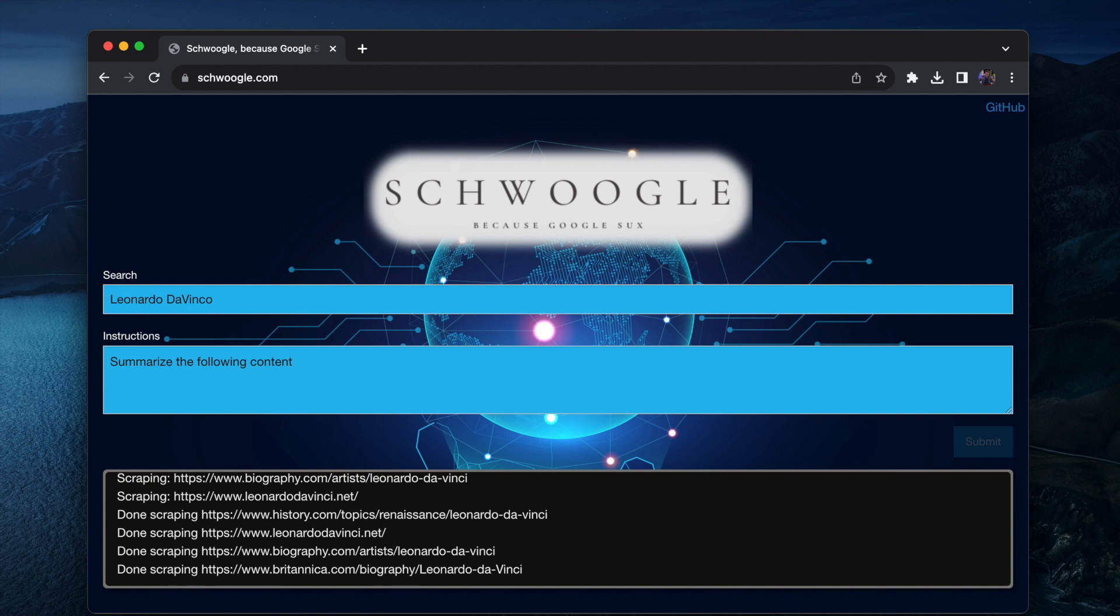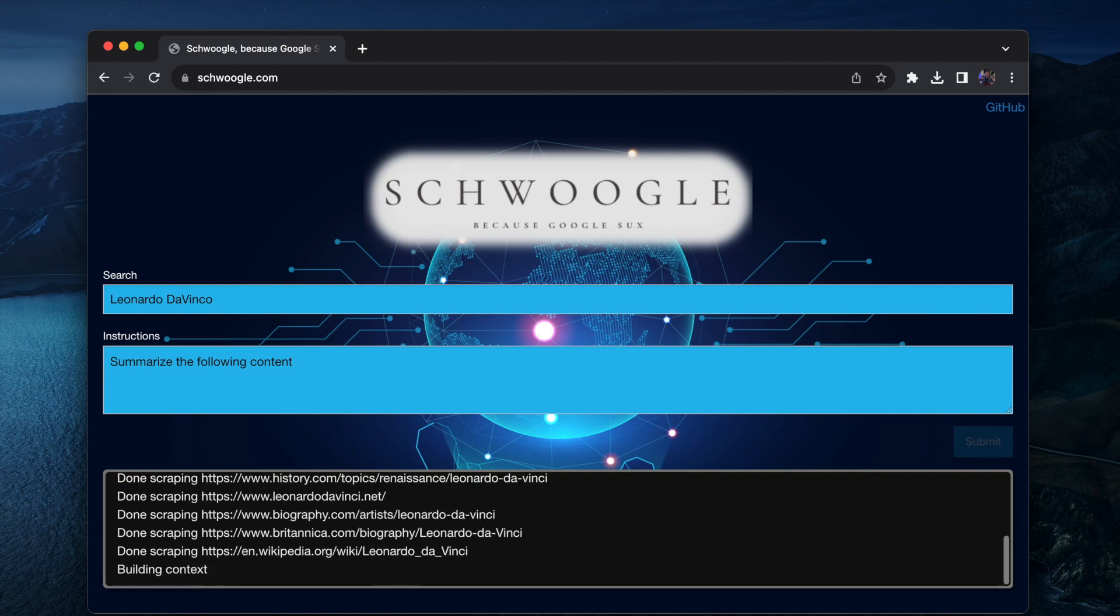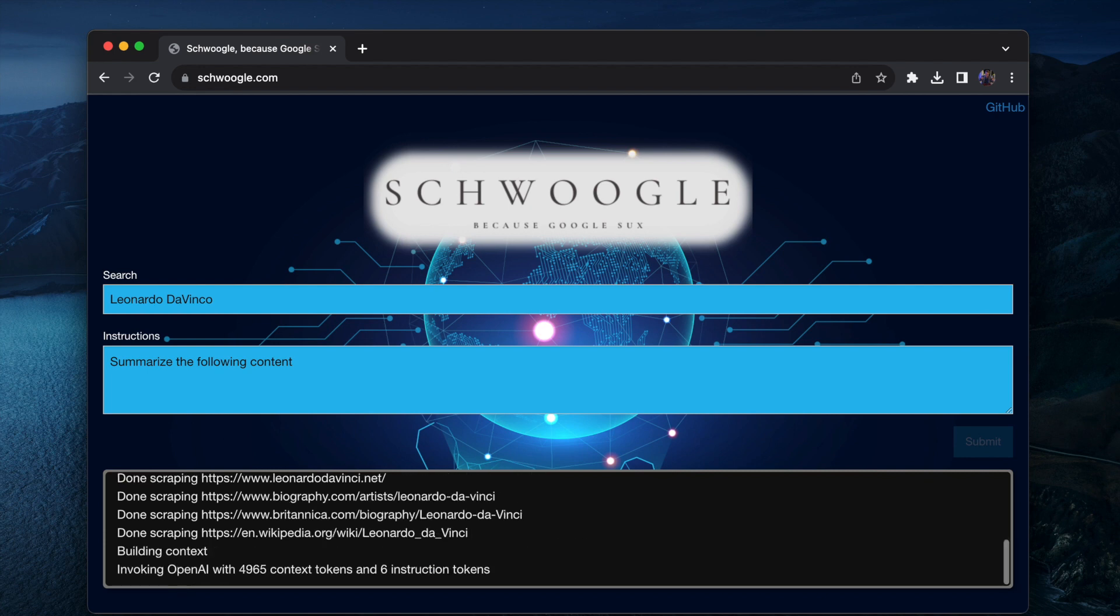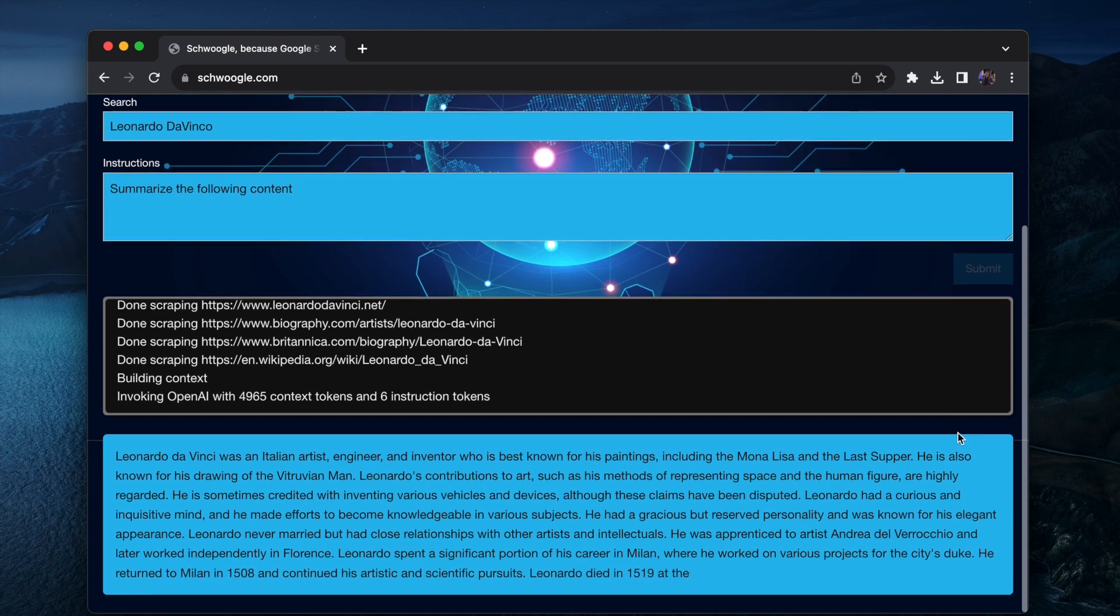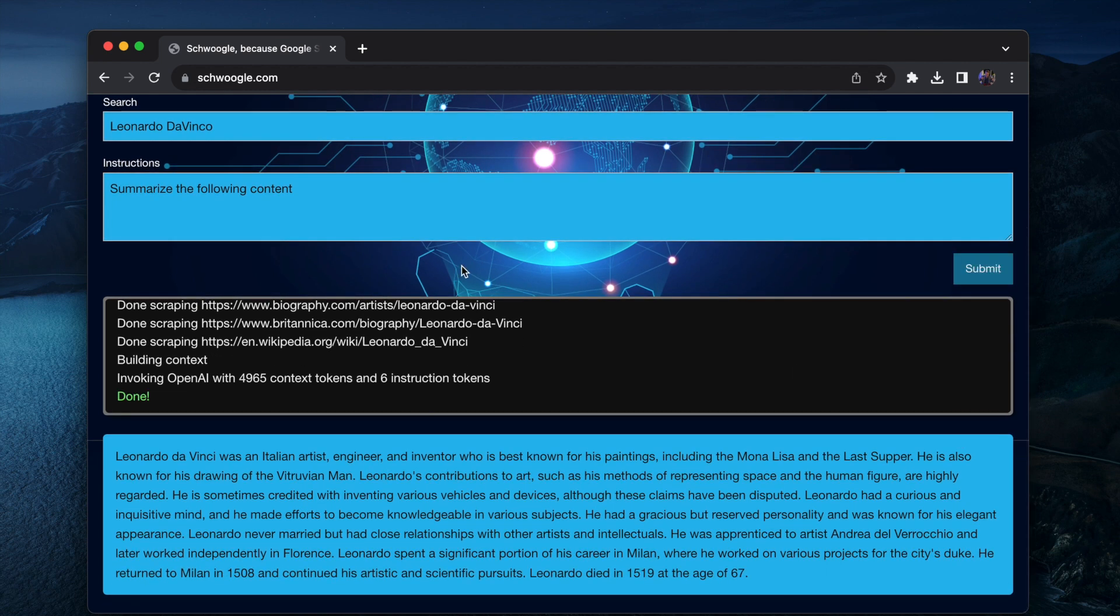Then it's going to extract the 5000 first OpenAI tokens it finds by scraping the top five results originating from DuckDuckGo and then it will use that as context and couple it with my instruction here and invoke ChatGPT.